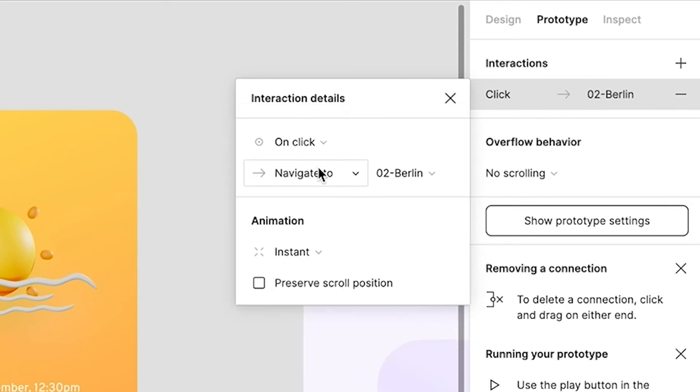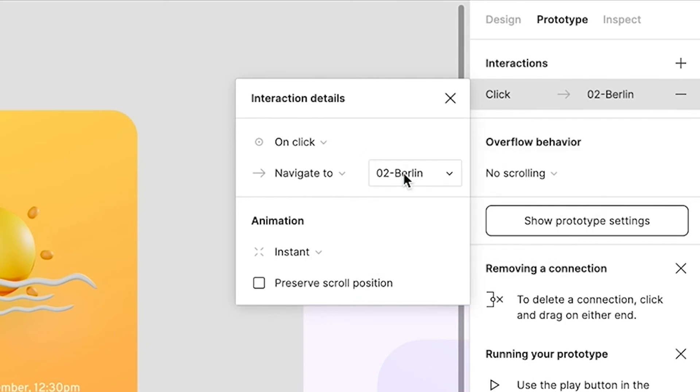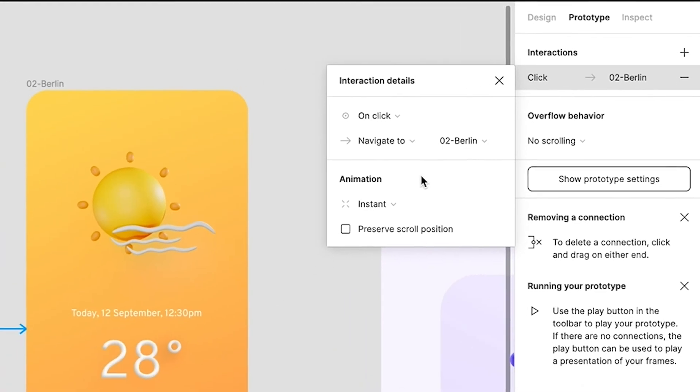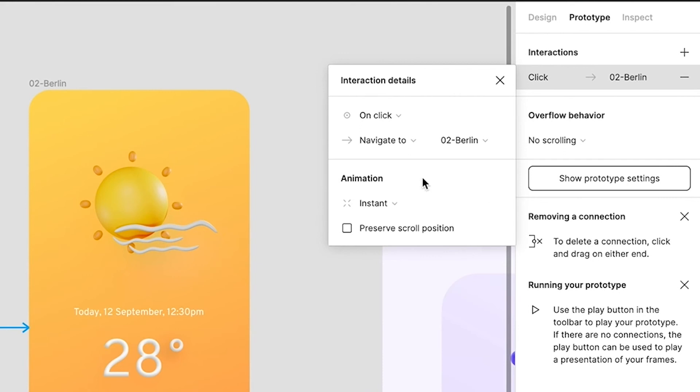We are navigating to frame 2, and that is 02 Berlin. So we are navigating from 01 to 02 only when the trigger is on click or tap. The animation here is instant. We're going to talk about the animation in the next set of lessons. For now let's keep it instant.